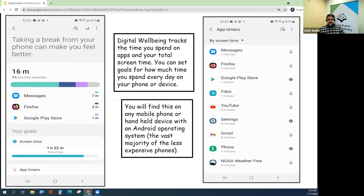Digital Wellbeing tracks the time you spend on apps and on your total screen time as well. I set my screen time on my phone to about an hour and a half per day.